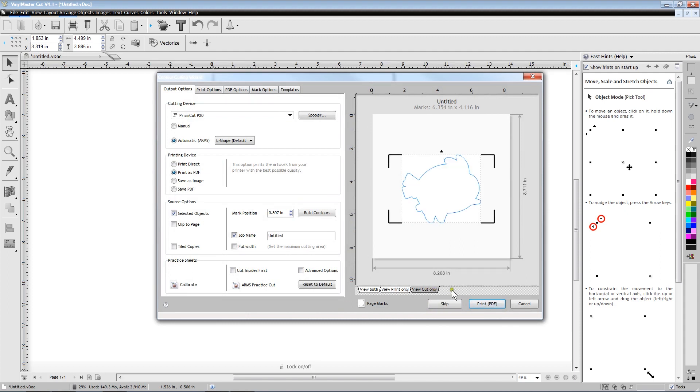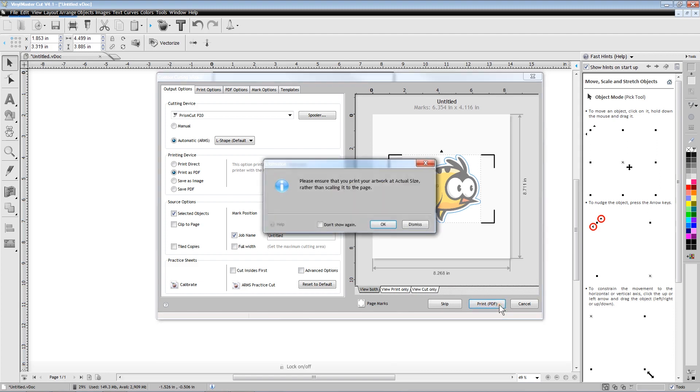For best print resolution, you should print a PDF file. However, regardless of how you print the image, it is important that you print the image at actual size because some printers like to resize the image to fit better on the paper.